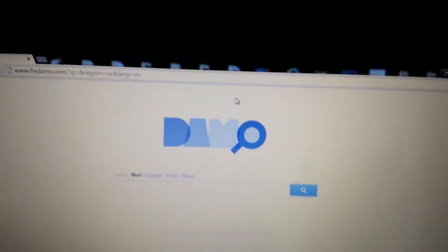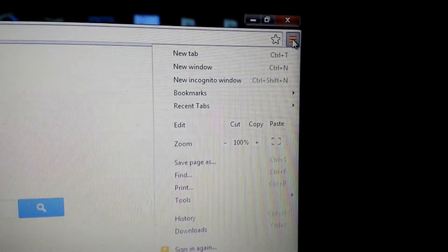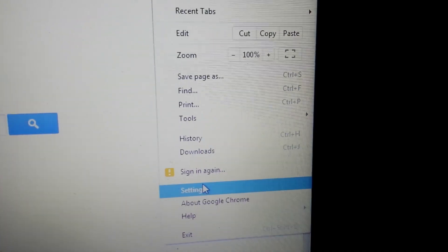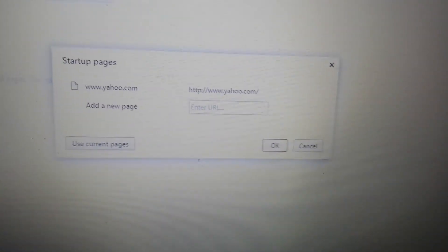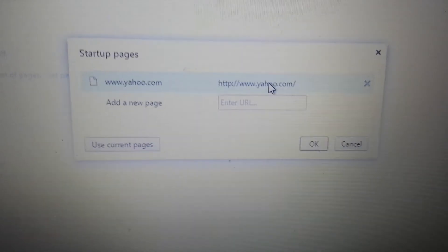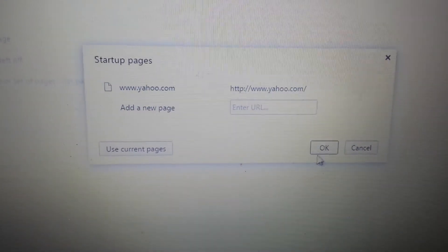So next step, open up Google Chrome. Top right hand corner, we're going to see this three bar prong, click on that. We're going to go to settings and there's four places we need to look in here. So first place is on startup. We want to click on set pages here. And if you have that findmo in here, simply just highlight it and click on the X and click on OK.